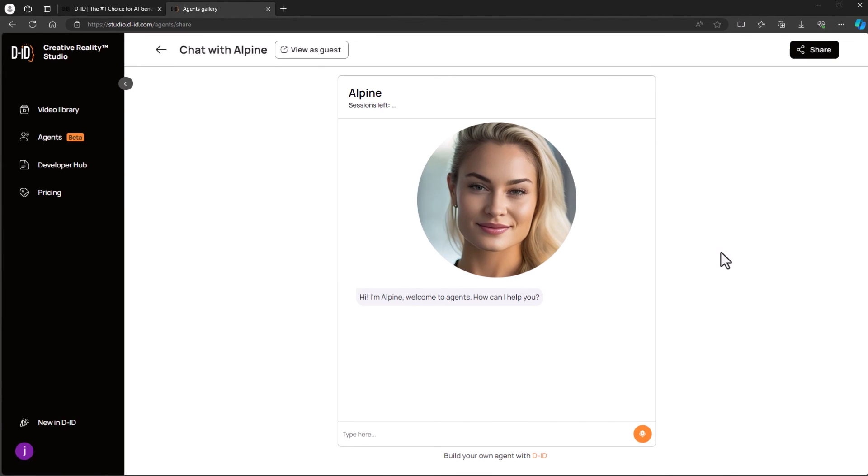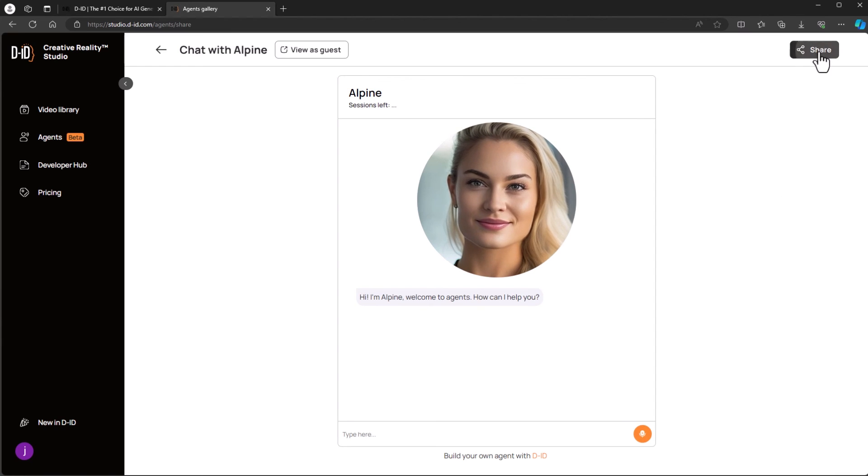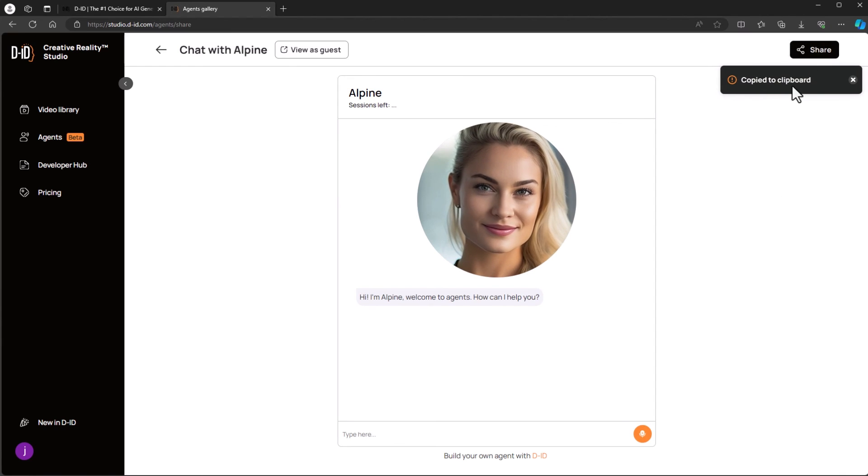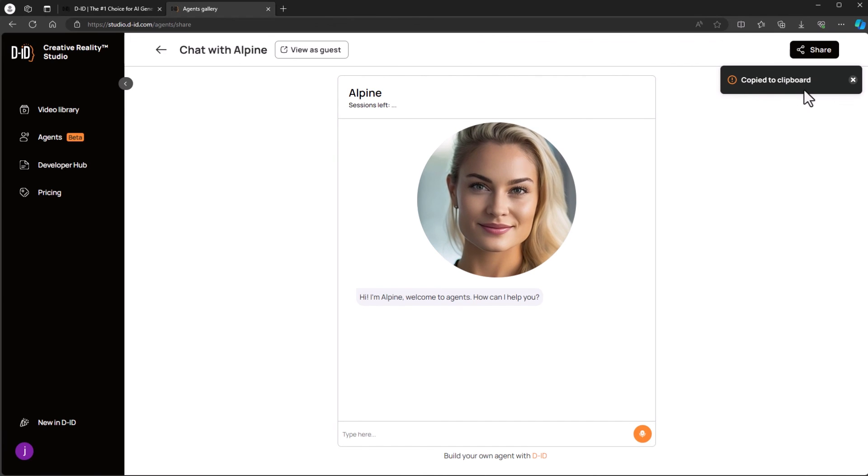To share your agent, click the share button in the upper right corner. Use the link provided on your website, your social media channels, and anywhere an agent can provide value.